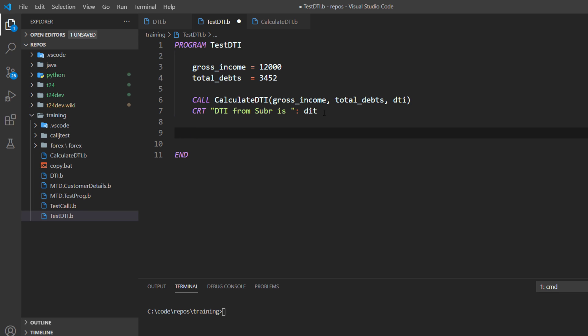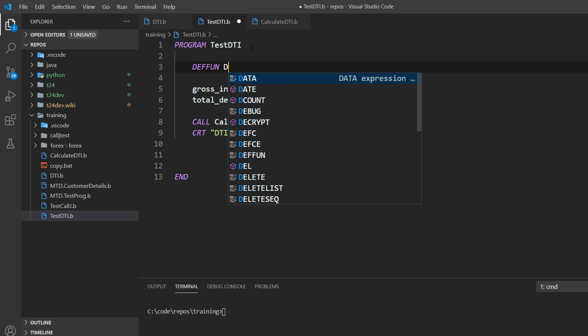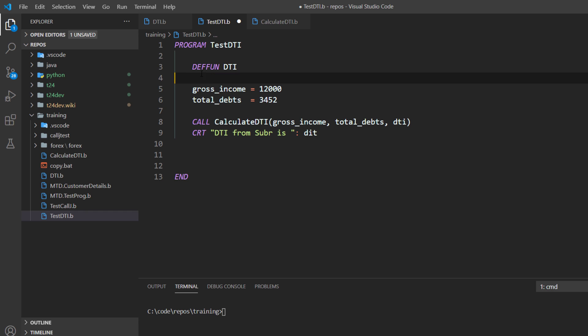Now let's use the function. To use a function, as you have seen, we need to declare the function. And to declare the function we use the keyword define. So let's declare a function here. Define, and the name of our function is DTI.